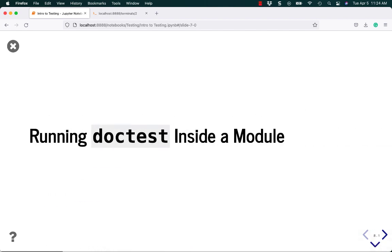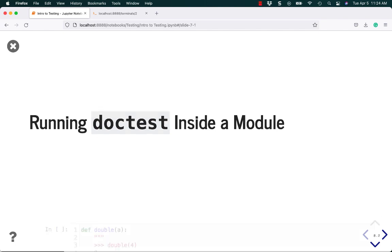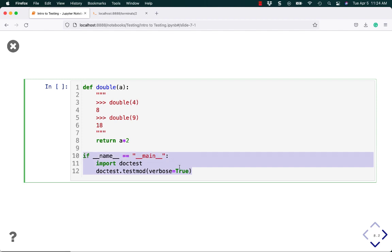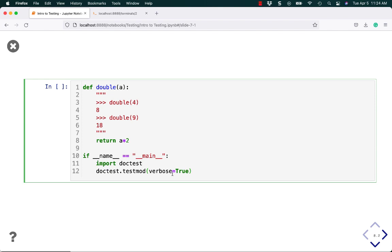Anyway, let's talk about running Doctest inside the module. To do that, you can just update the same code and add the if name equals main conditional statement. Then you import the Doctest module, and you can run Doctest dot test mod. Note that if you want it to have any output, you need to set verbose equal to true. If you don't, you'll have the same problem we had in the terminal earlier, where you have no output at all if it all passes.